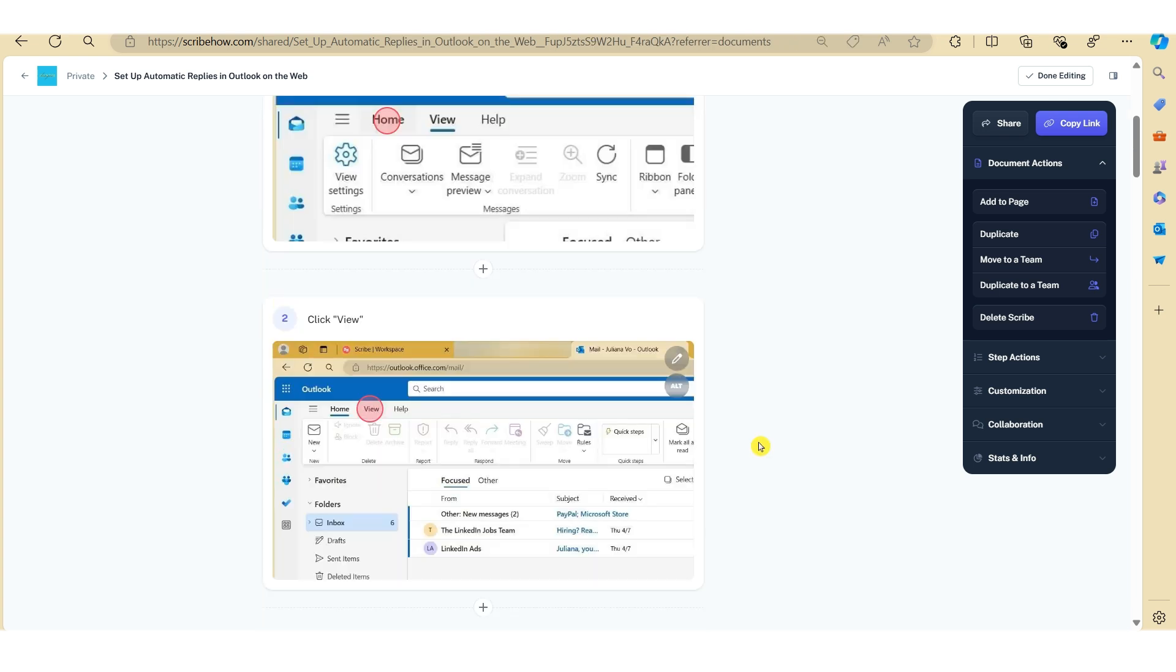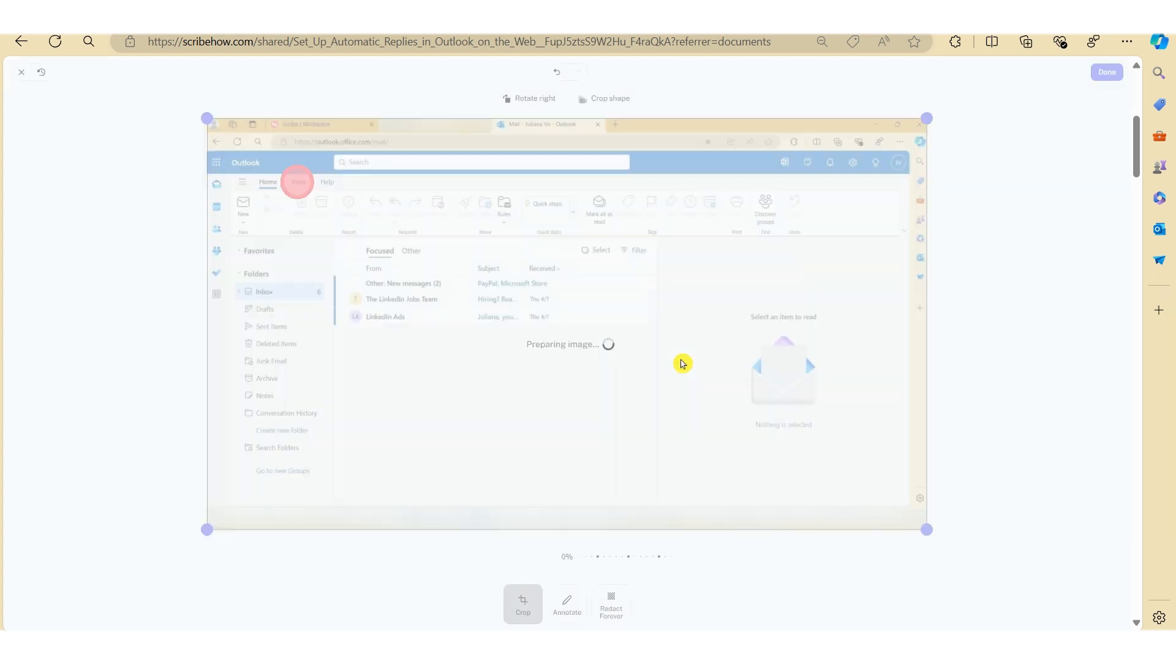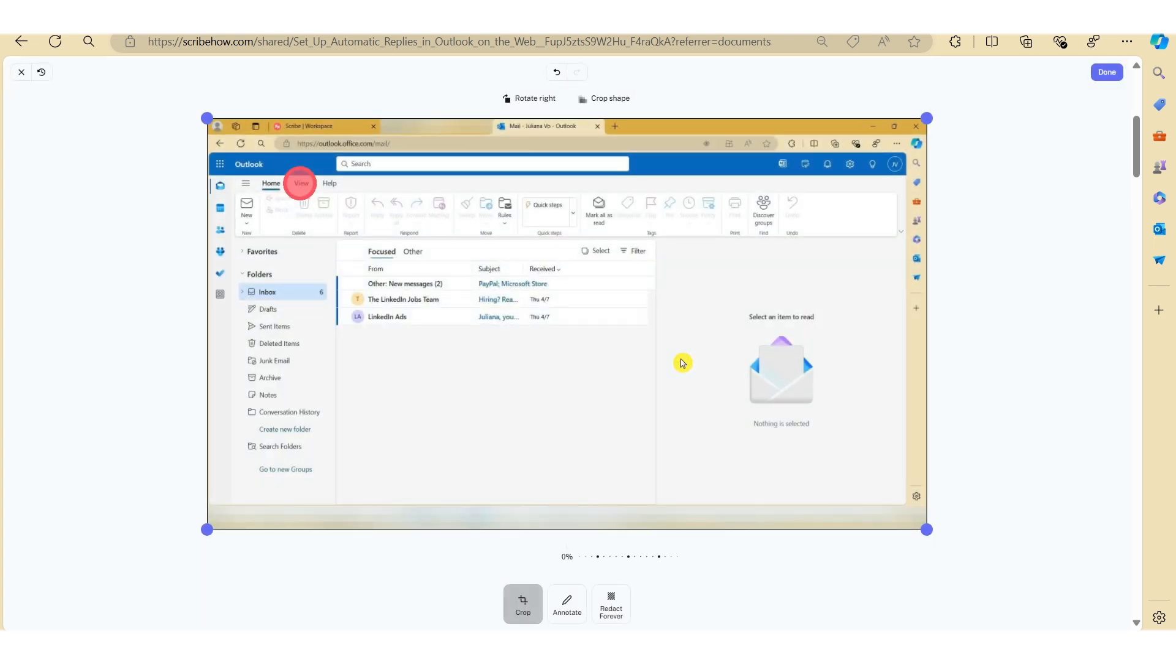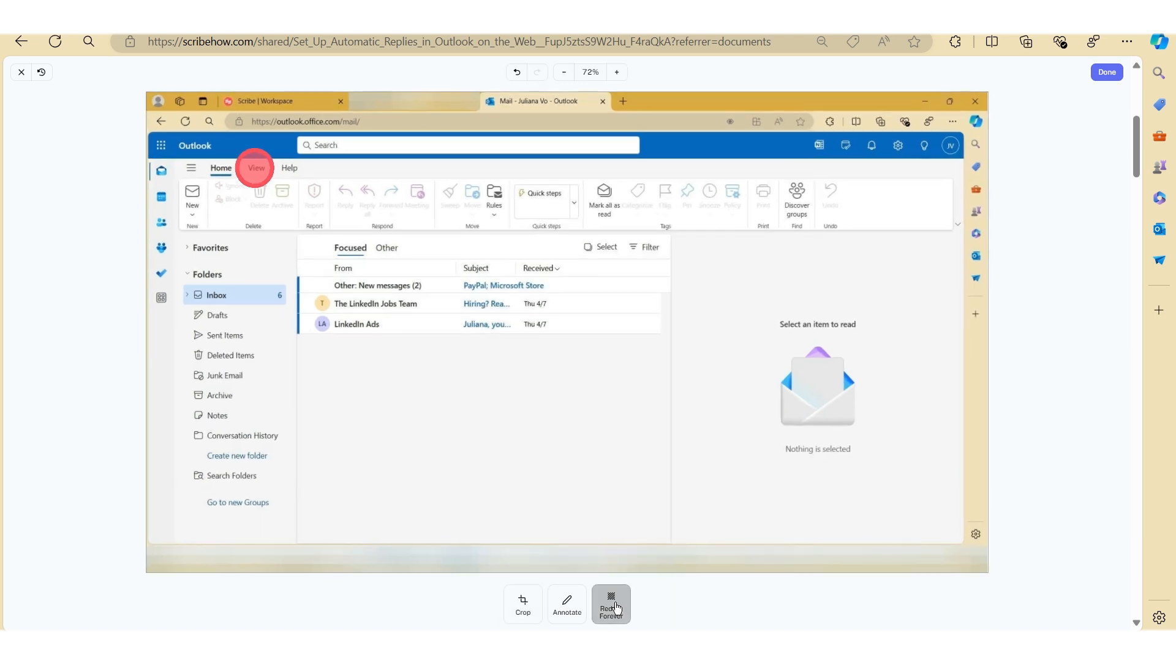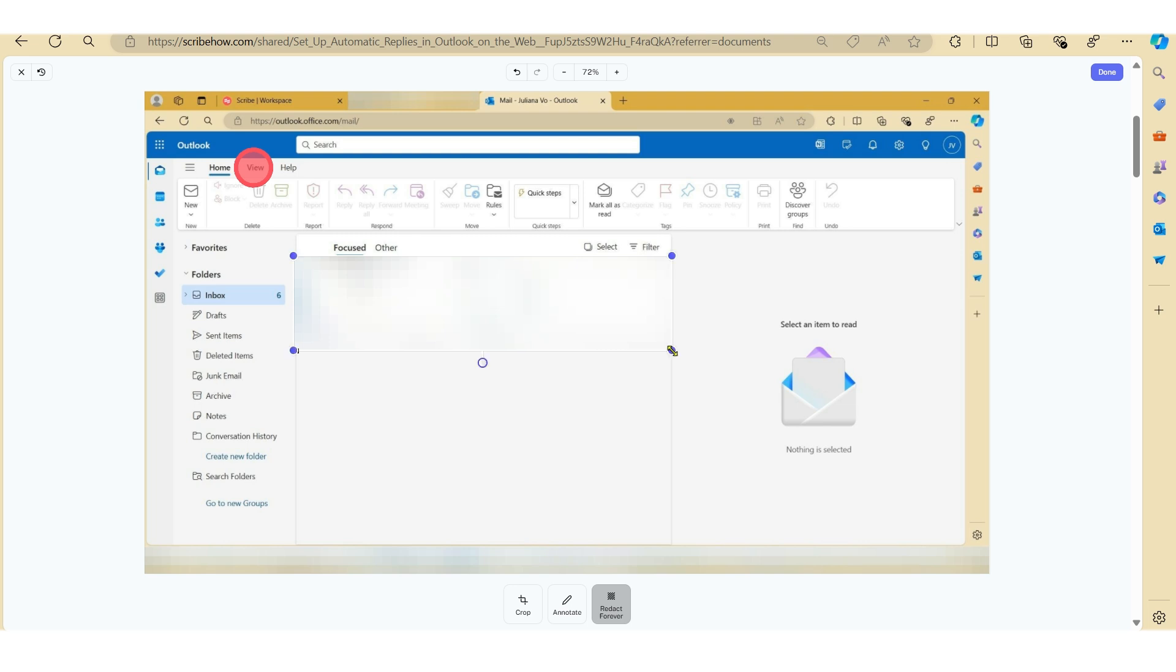One of the other great features with Scribe is the ability to actually blur out some information that you may not want the reader to be able to see. So to activate this feature, just click on the pen tool again. And then select the redact tool. Now all you need to do is create a box or a rectangle over the area that you want to cover up or blur out and select done.